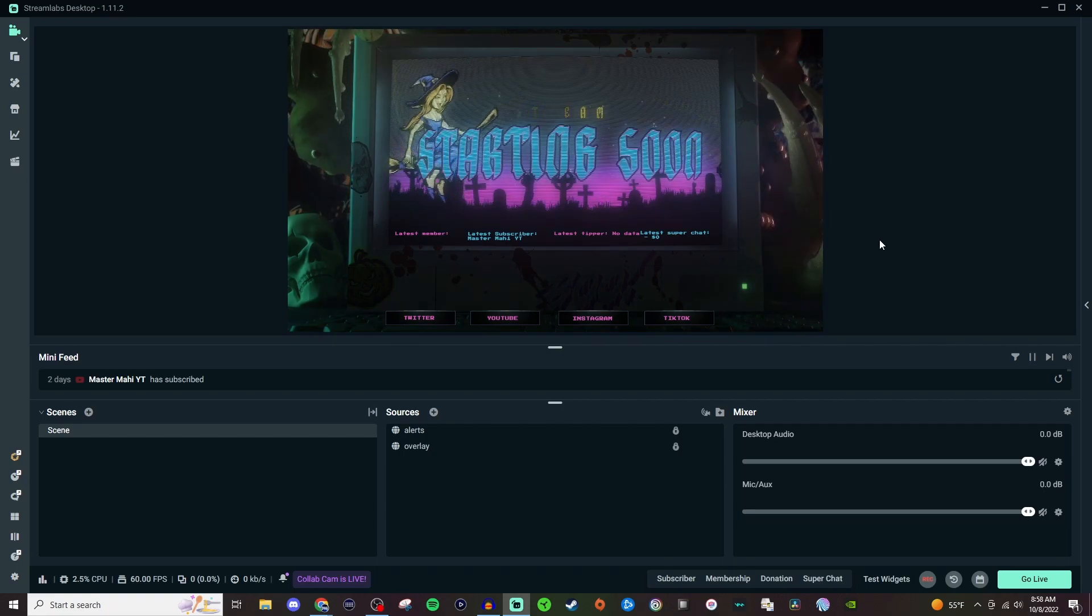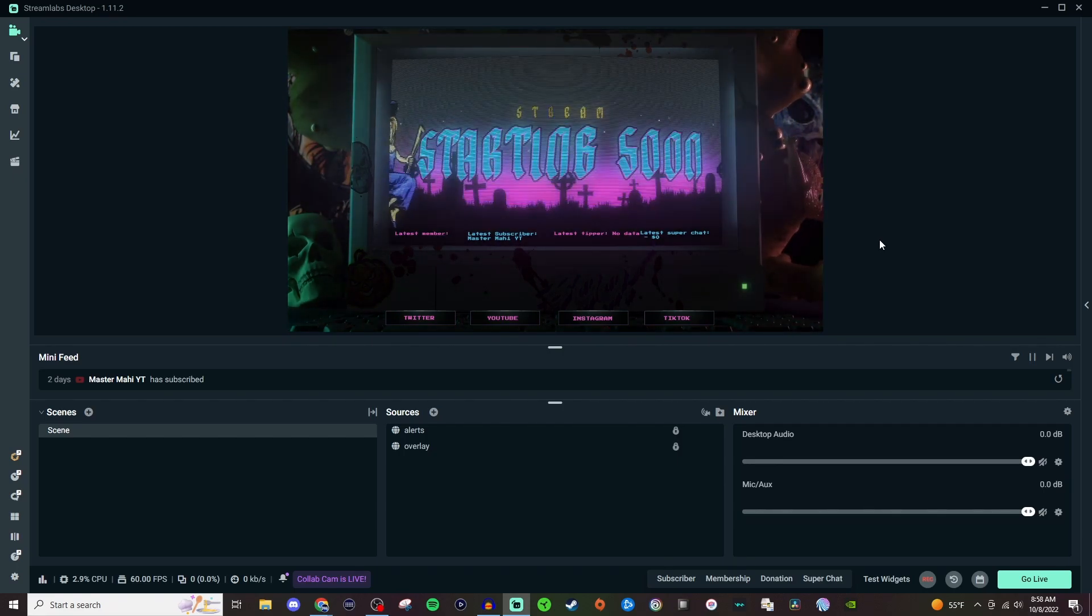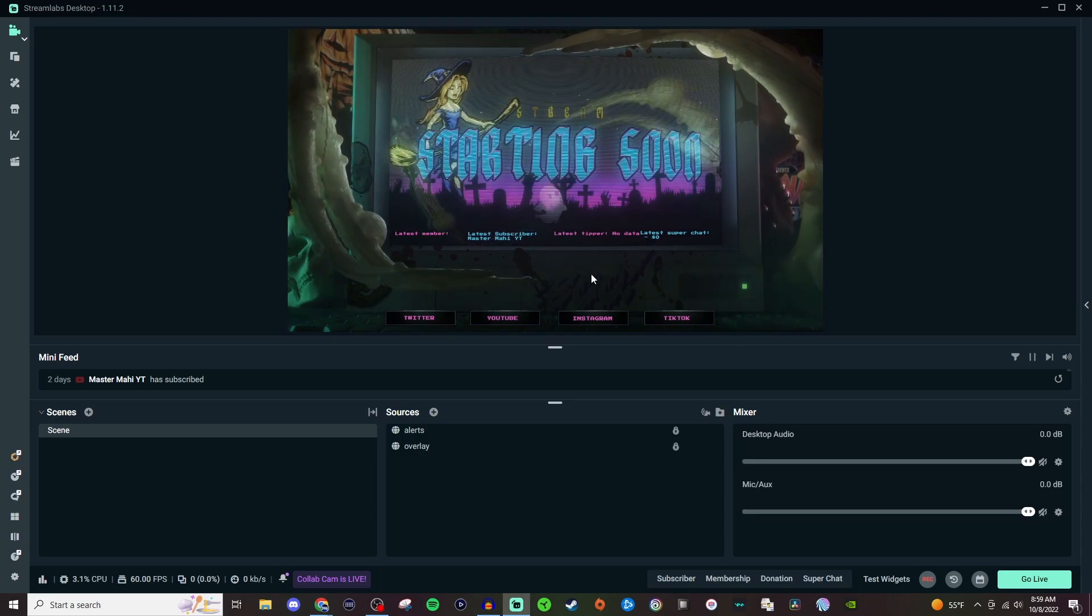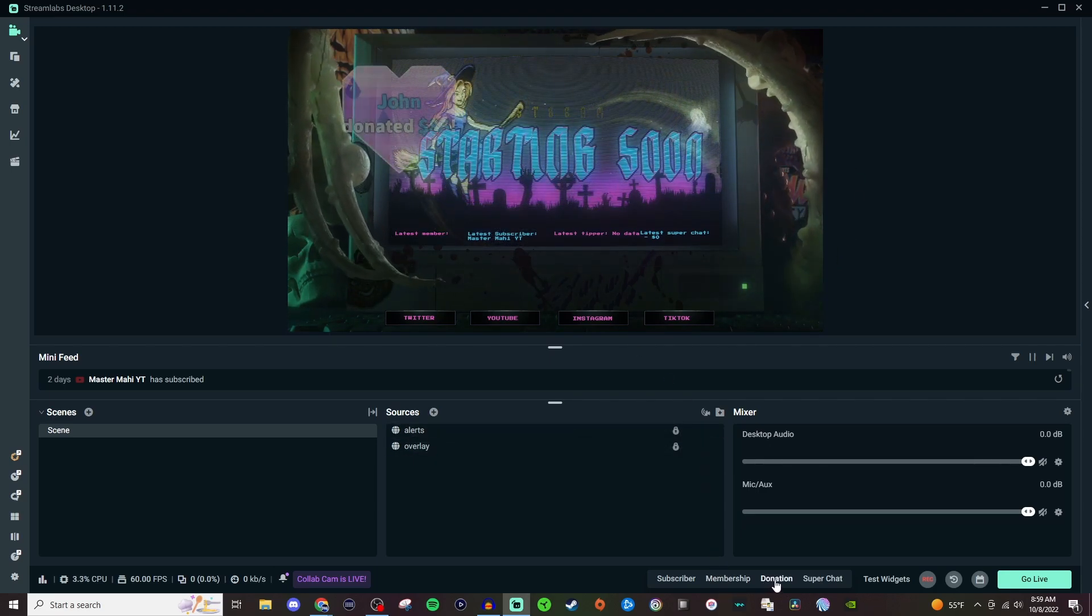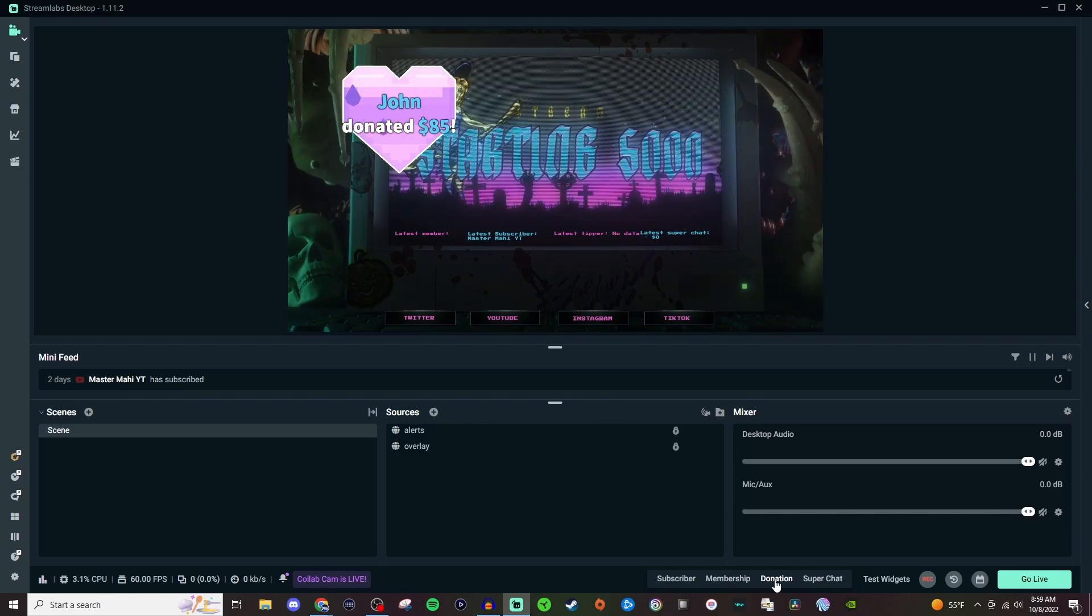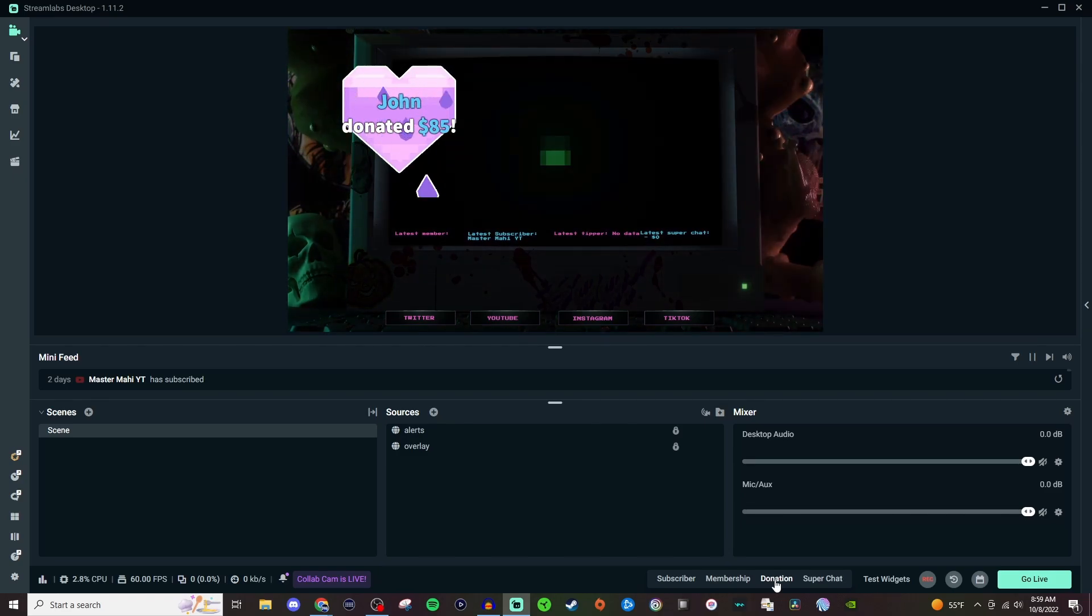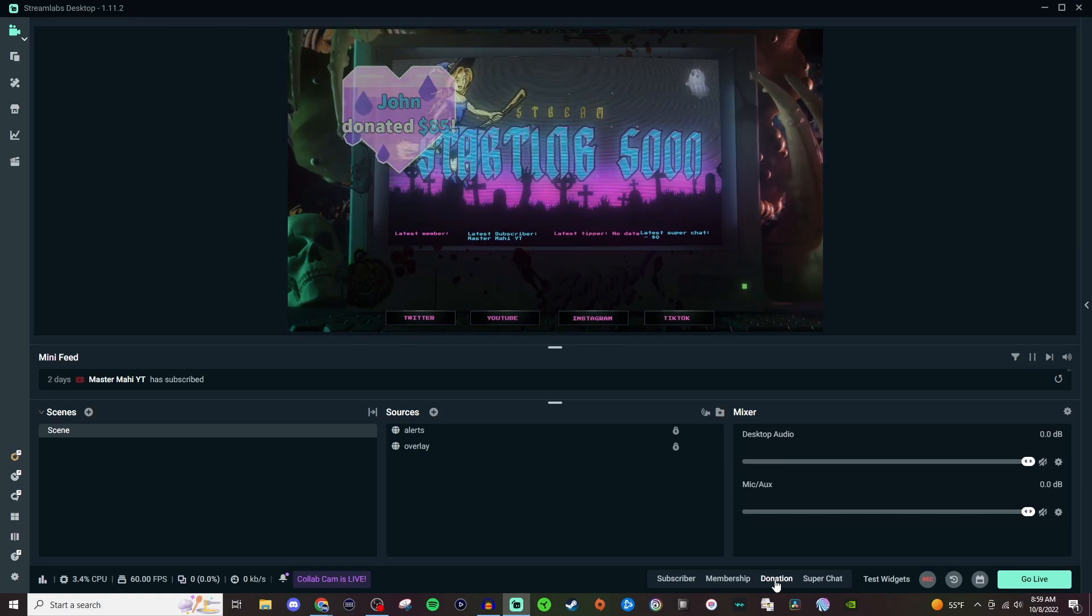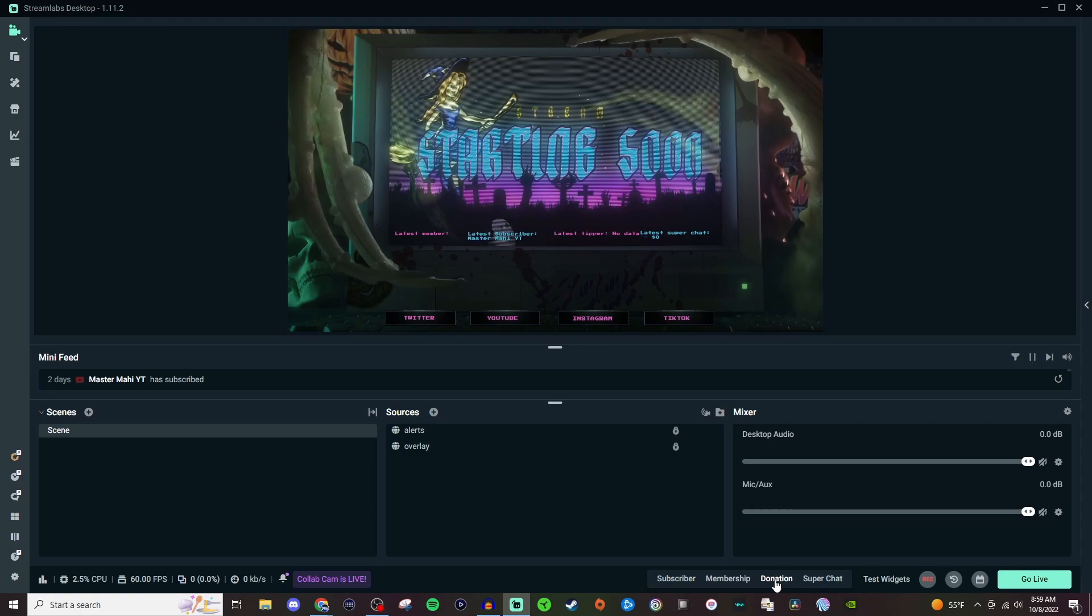How's it going everyone? Welcome to another Streamlabs tutorial. Today I'm going to be showing you browser source. As you can see, I have an overlay coming from Stream Elements, and I can also test my alerts that are coming from Streamlabs. So you can use multiple websites with your browser source depending on what you're trying to bring into your stream.